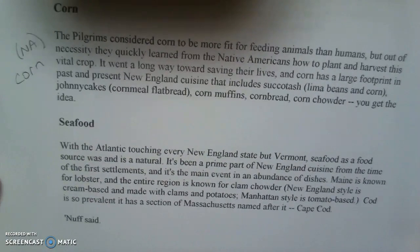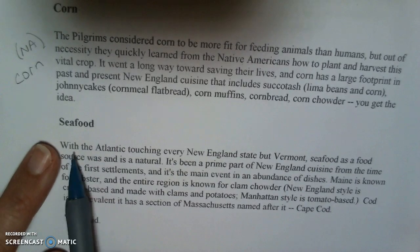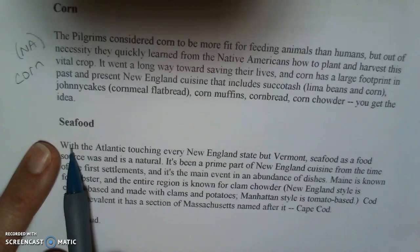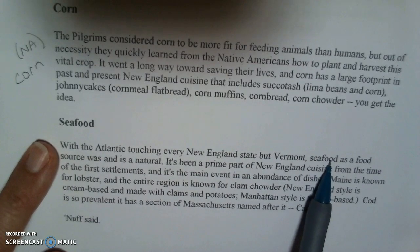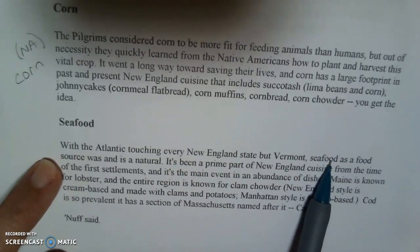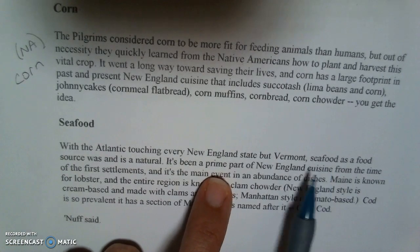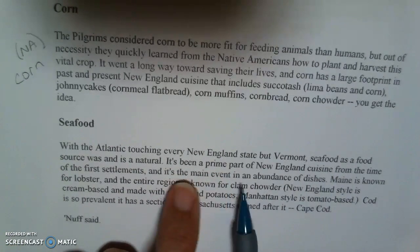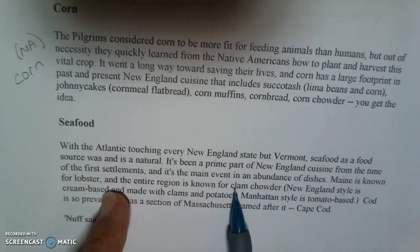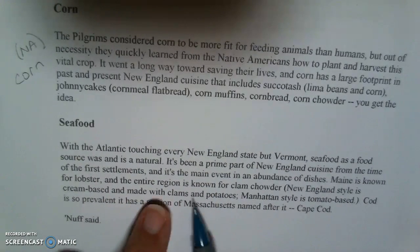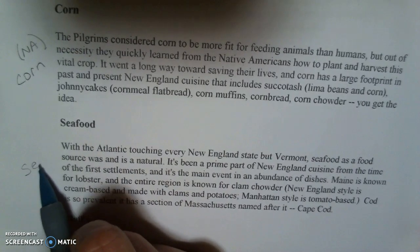The next paragraph, again we have a title here — seafood. Looking at the topic sentence: with the Atlantic touching every New England state but Vermont, seafood as a food source was and is a natural. Seafood is a prime part of New England cuisine; it's a main event in dishes — lobster, clam chowder, clams. Yes, so I'm going to write seafood here.